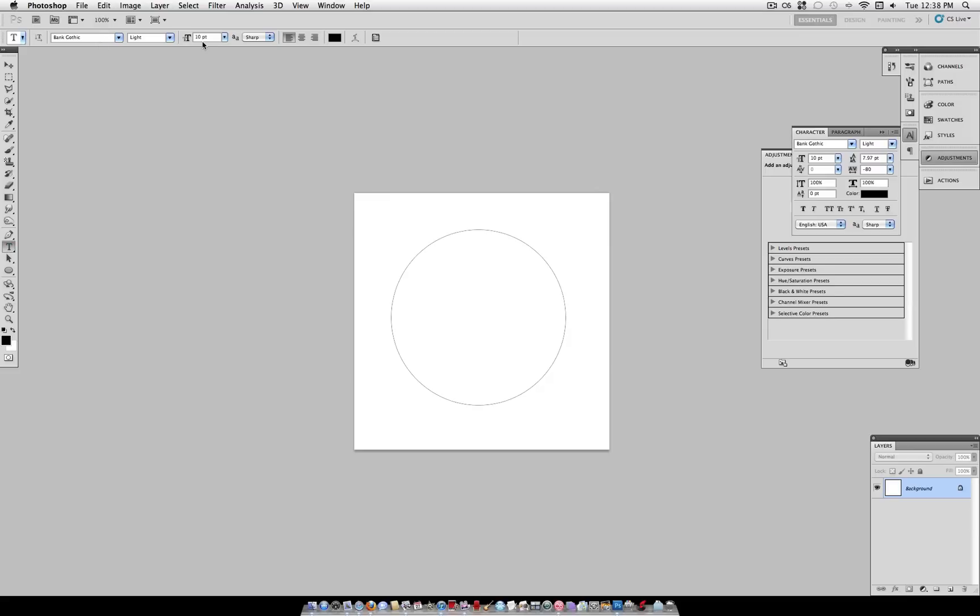Now head over to your text tool and select the font and size that you want. And just move your cursor over to the line until you see the type tool. And once you click you can begin typing.